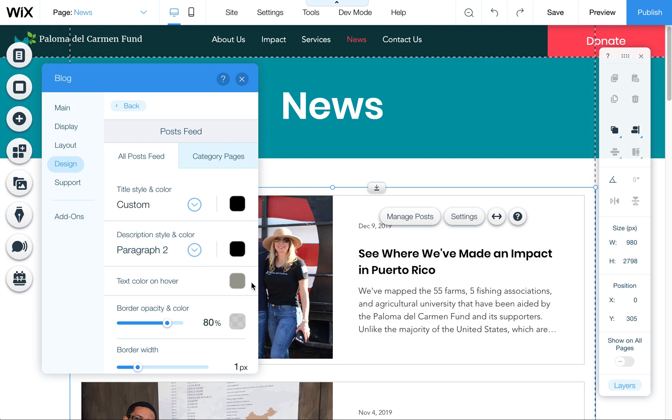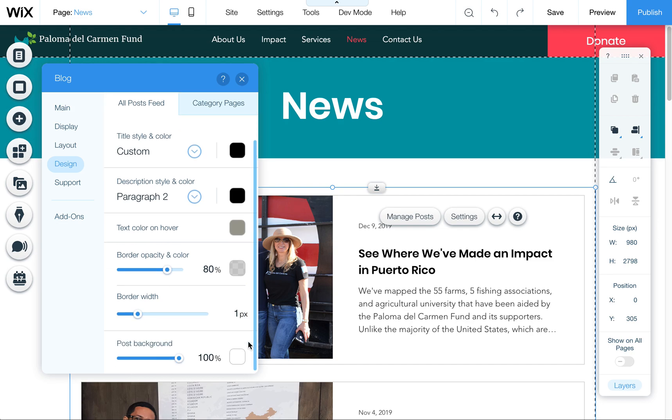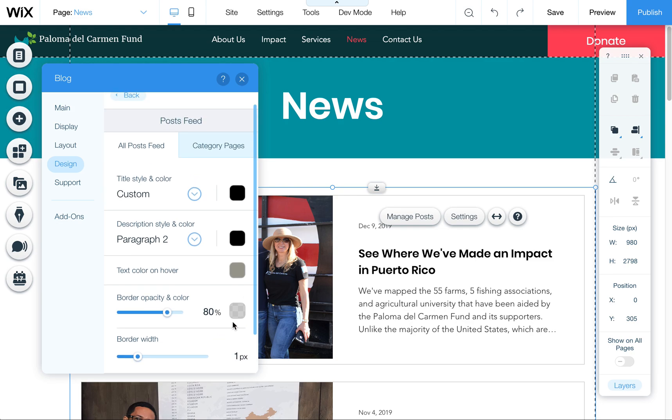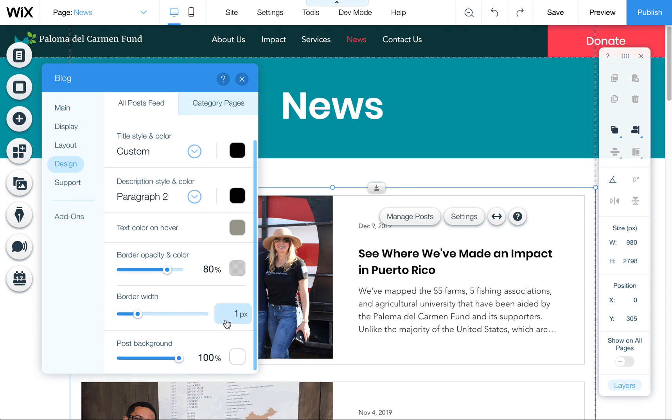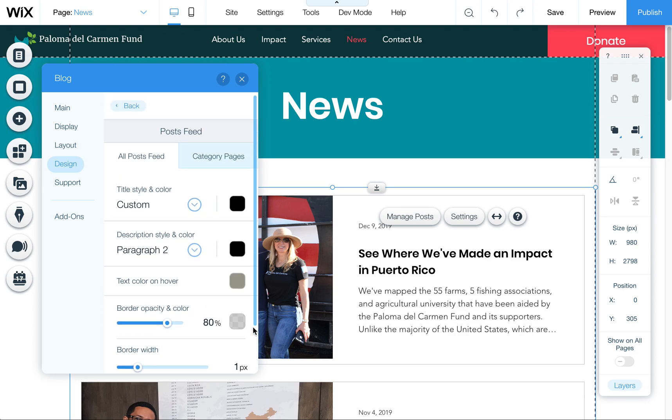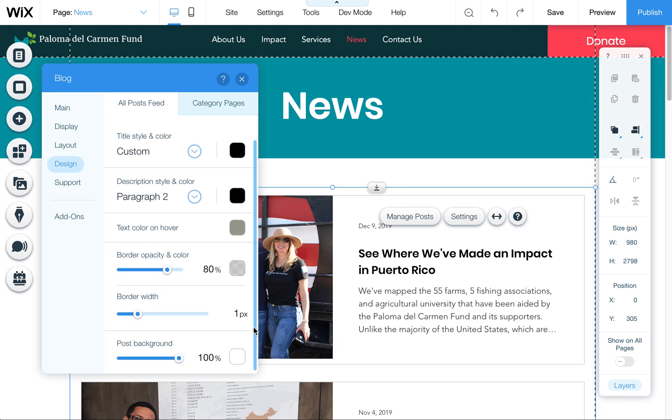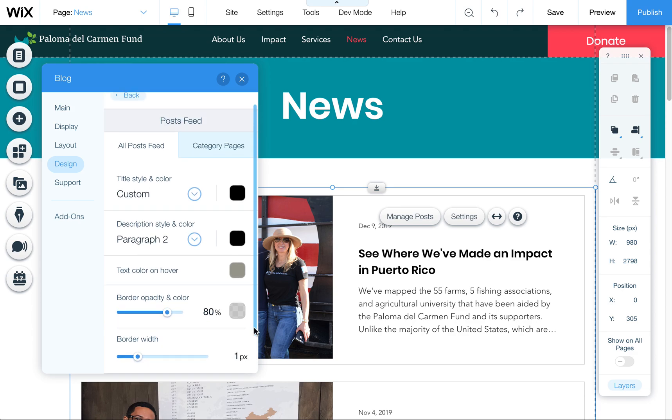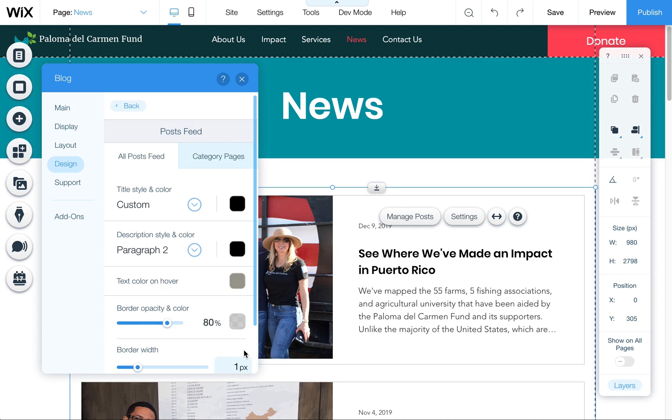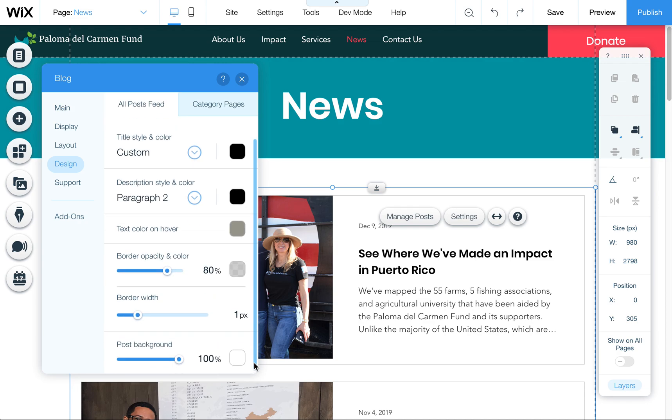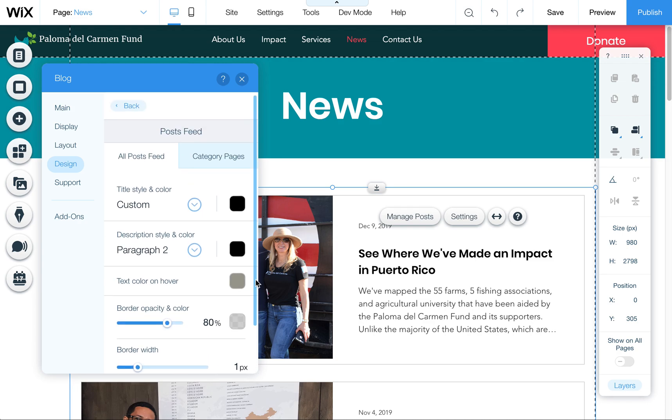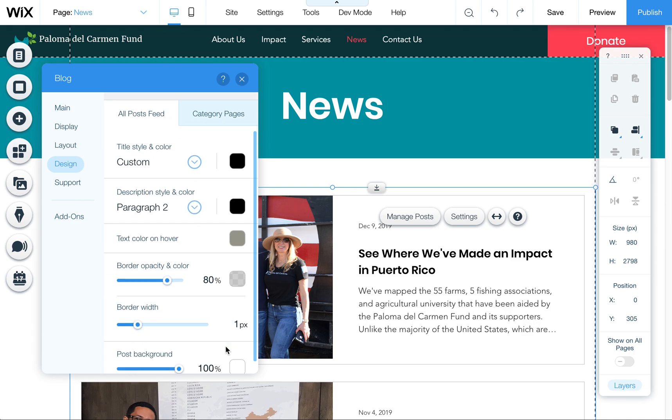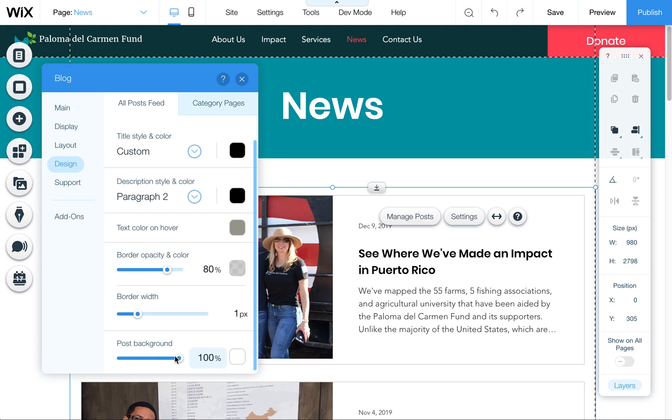Make sure you scroll down on any of these menus. Sometimes there's hidden stuff below. Click somewhere on the menu and use your arrow keys to tab down or use your scroll feature on your mouse. That will pop up additional items you might not see otherwise, such as the post background.